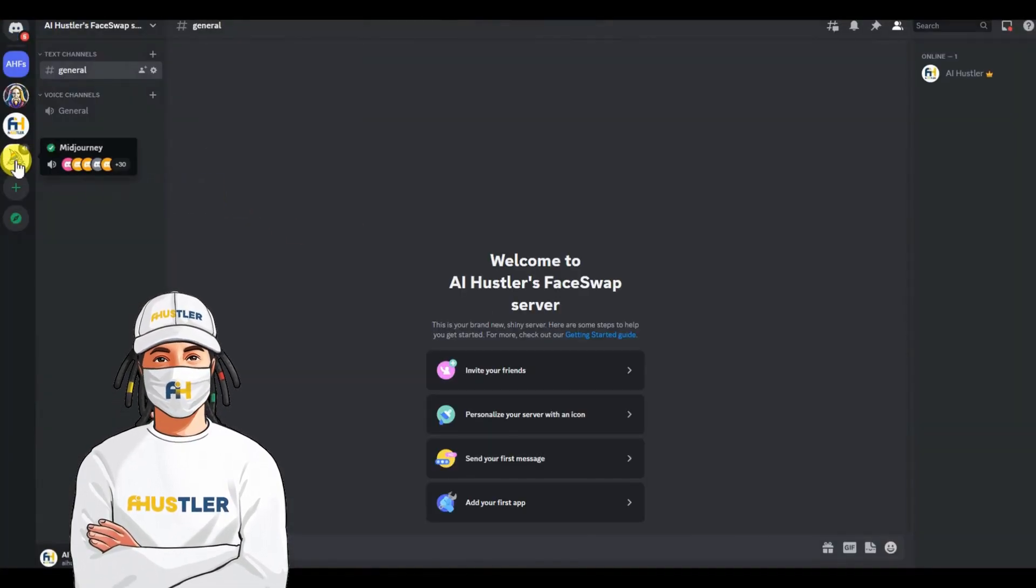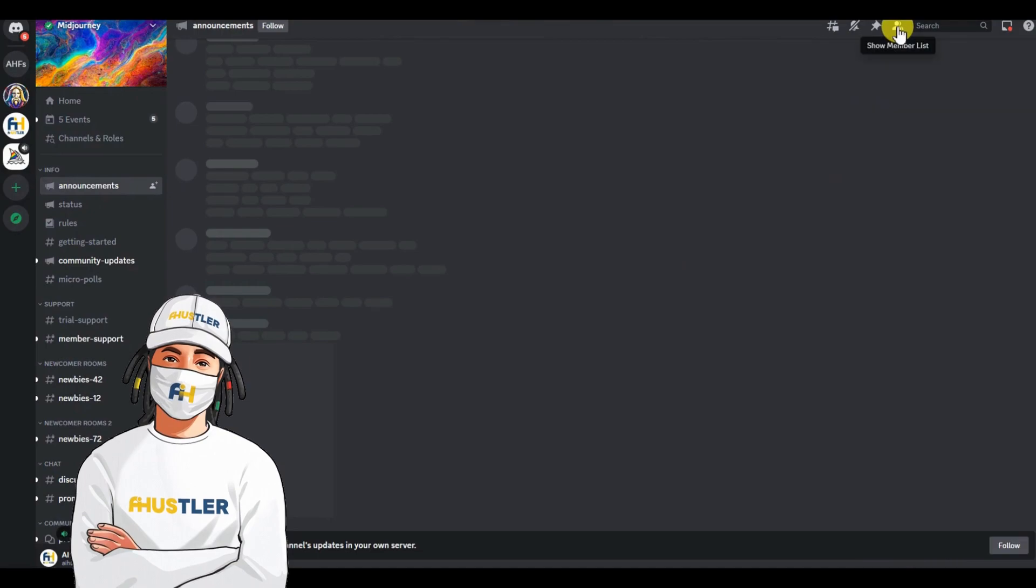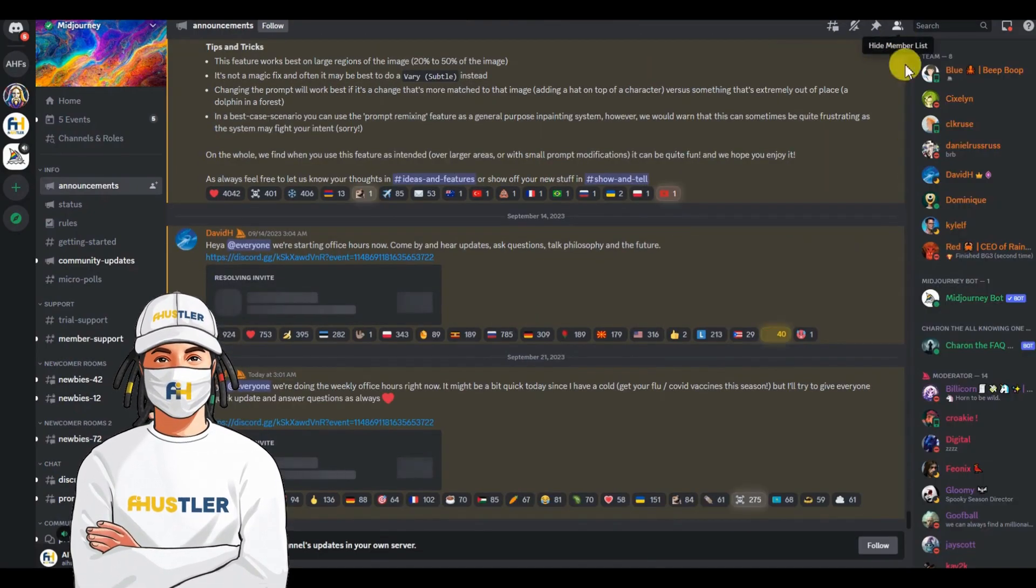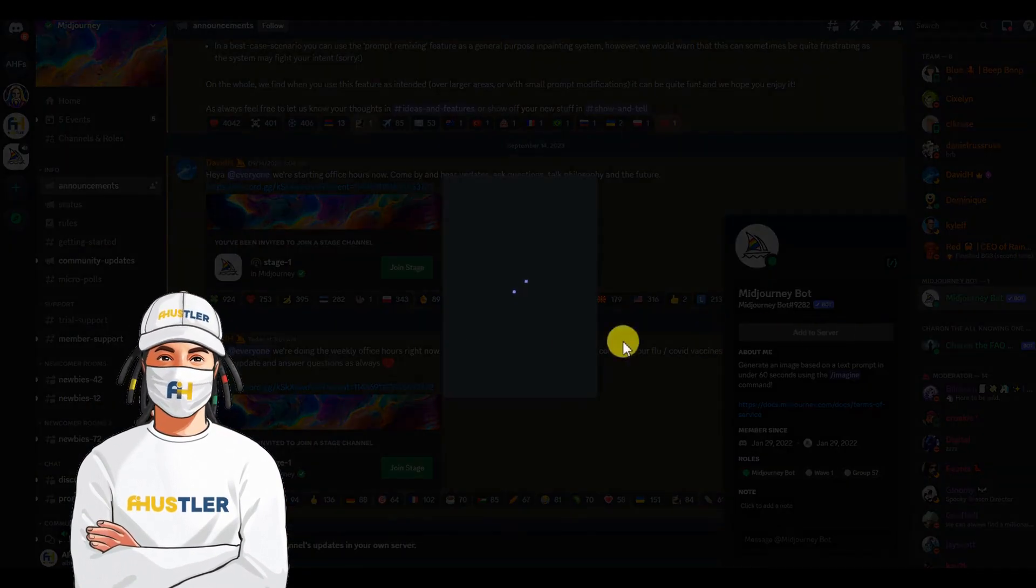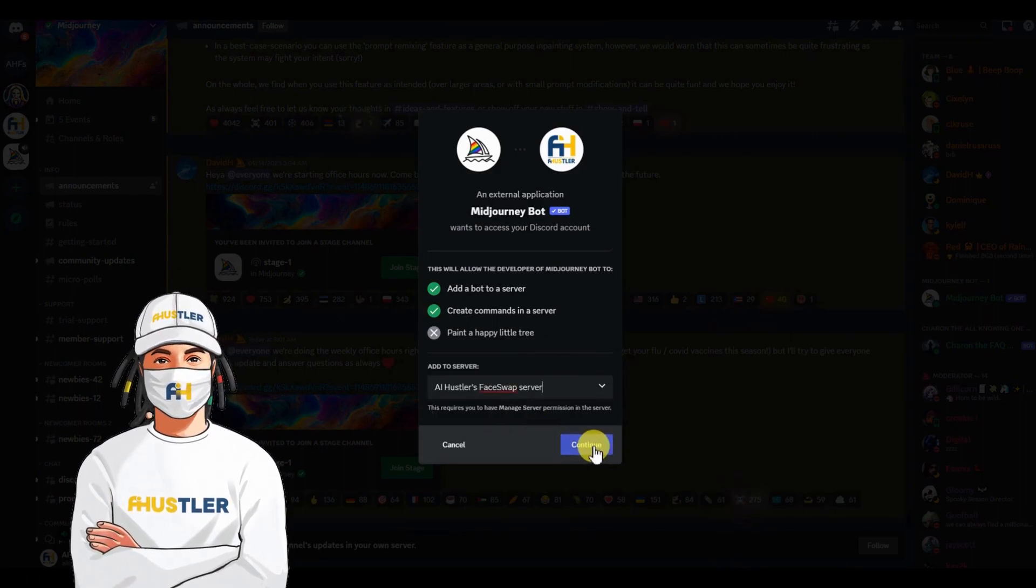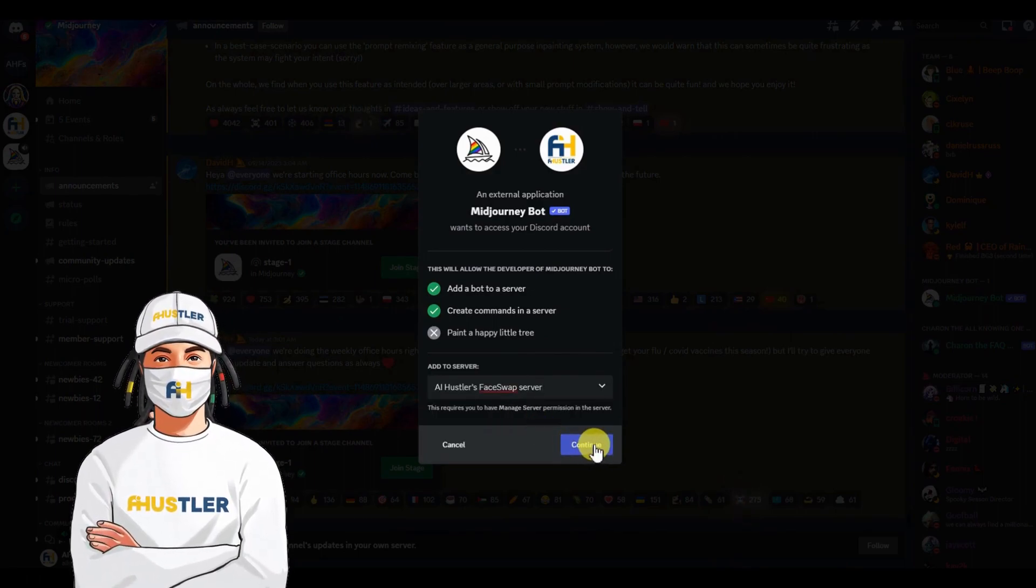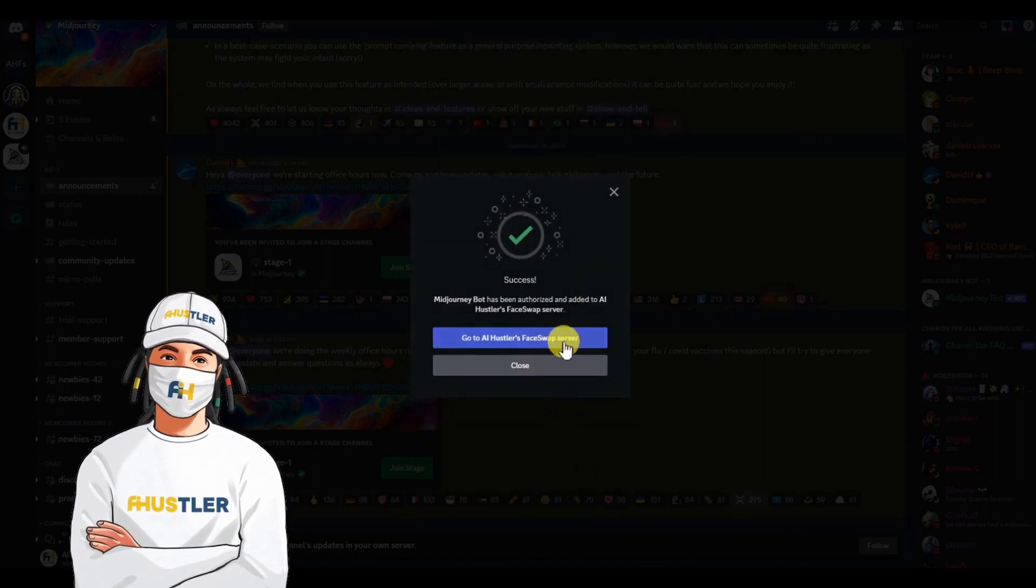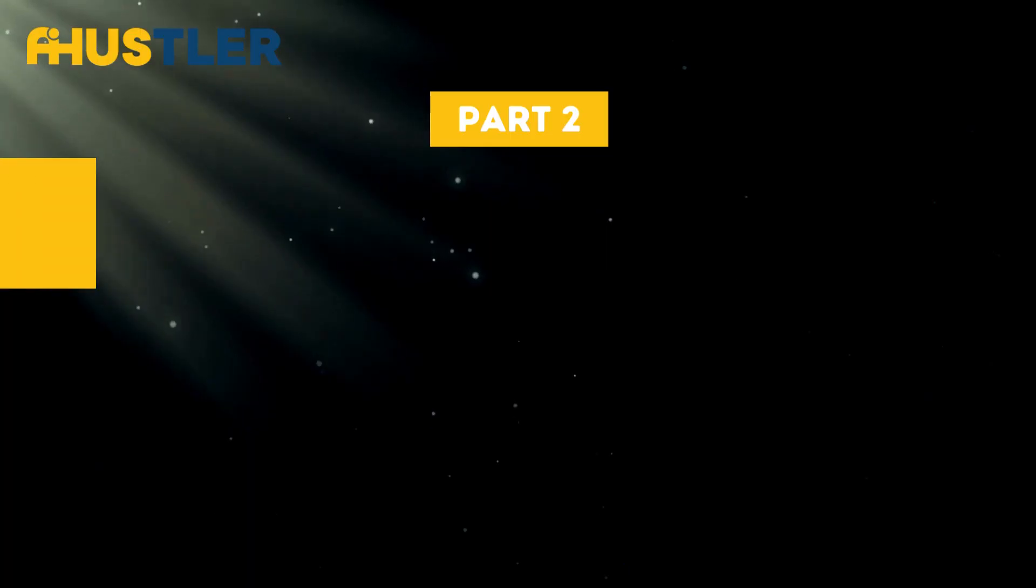After setting up the server, go to the official MidJourney server. There, click to display the member list and find the MidJourney bot. Click on the MidJourney bot and then click add to server. Now, select the server you've just created. Hit continue and then authorize. There you have it. You have successfully created a MidJourney server.